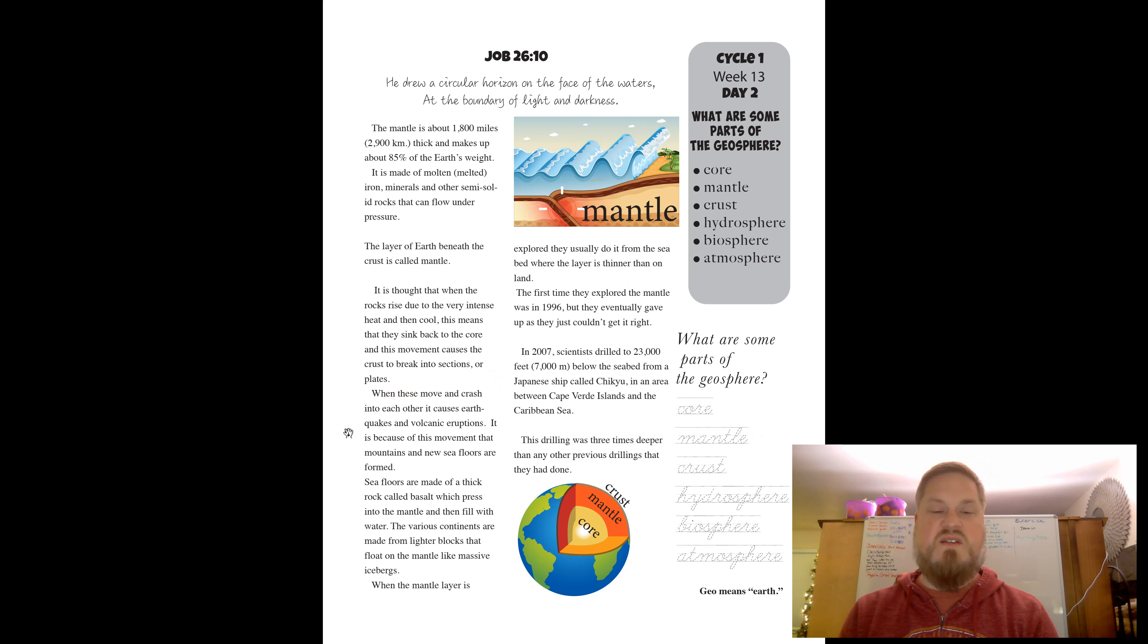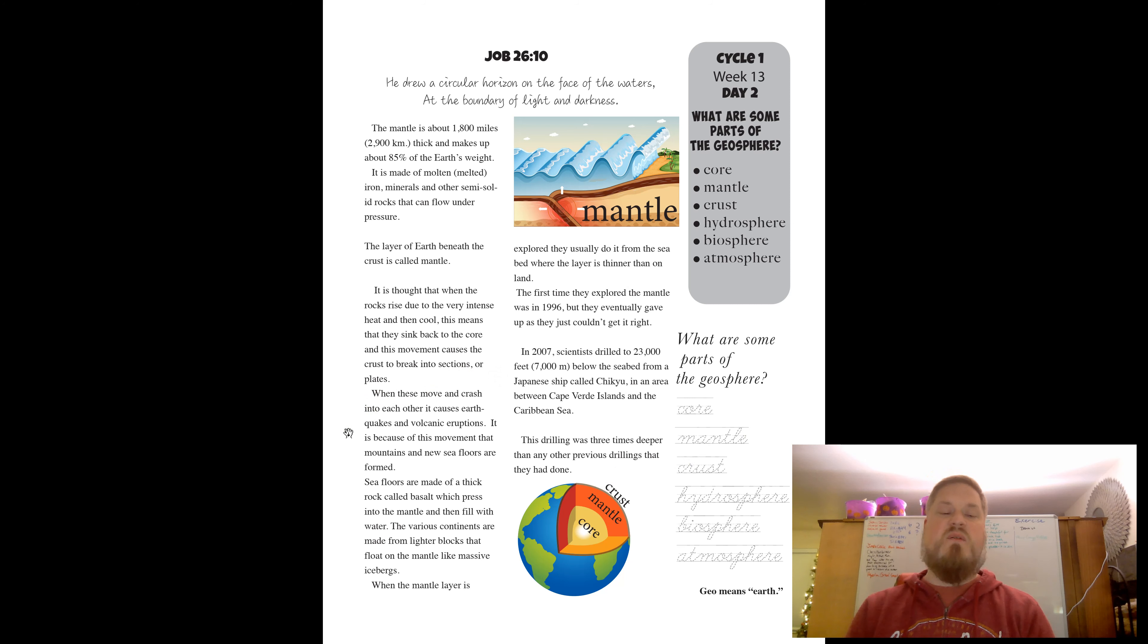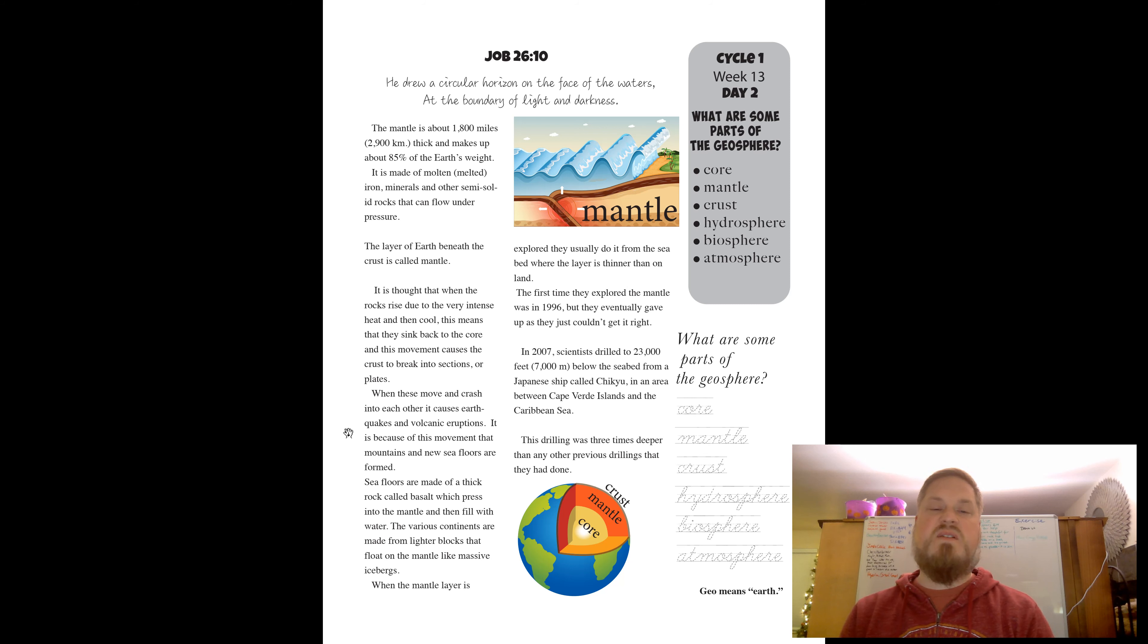The various continents are made from lighter blocks that float on the mantle like massive icebergs. When the mantle layer is explored, they usually do it from the seabed where the layer is thinner than on land.